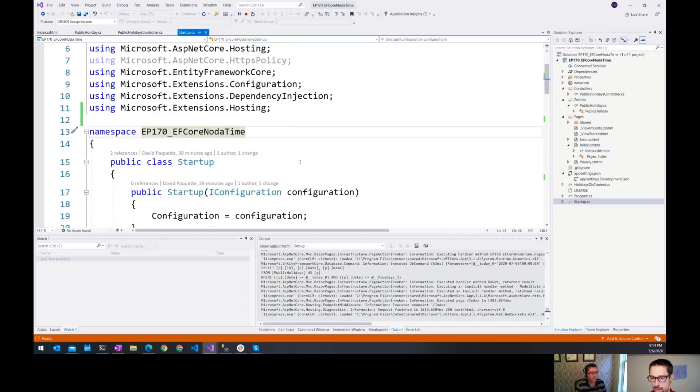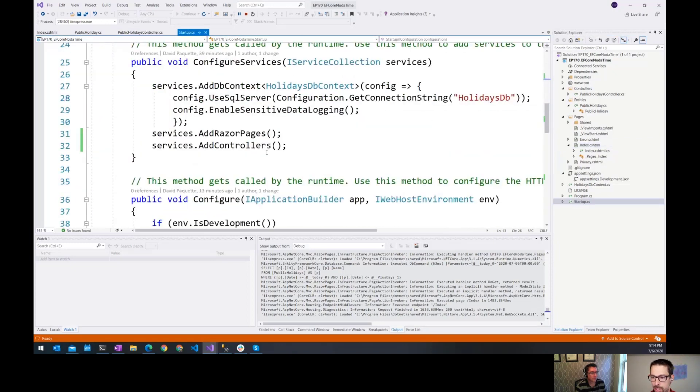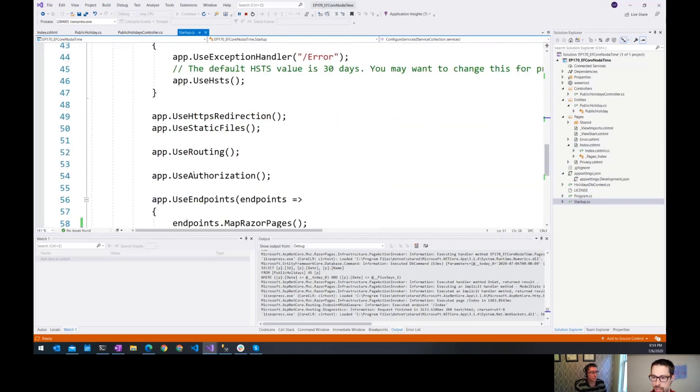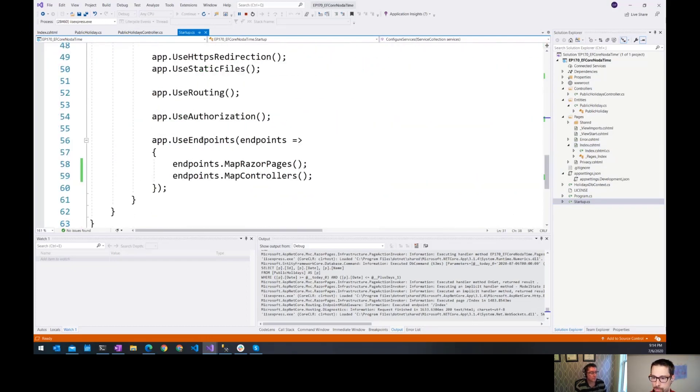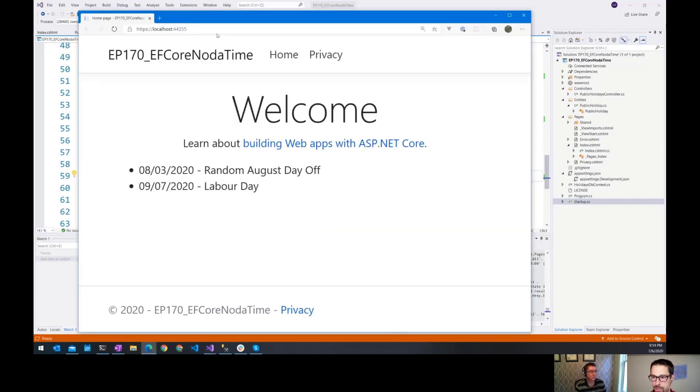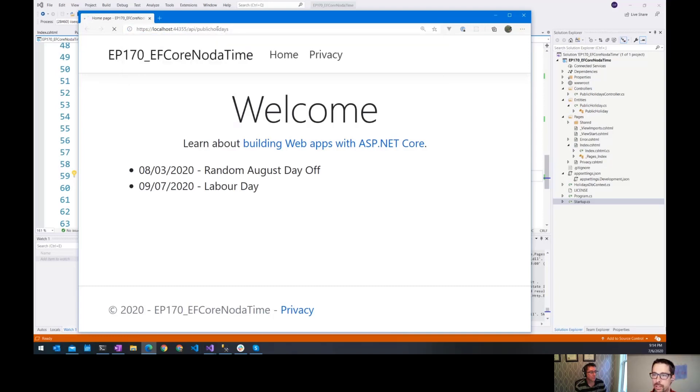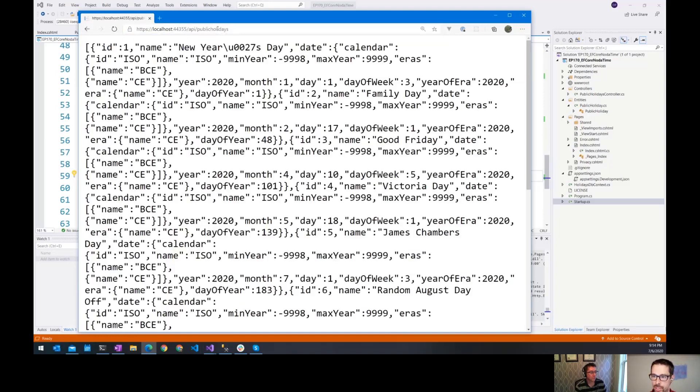And in the startup here, I've added controllers. So previously it was just add Razor pages. And then with my endpoints, I've said map controllers. So now when I run the app, I can also go to slash API, this endpoint directly here through the browser.